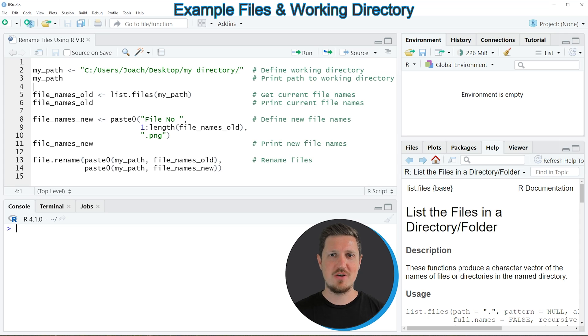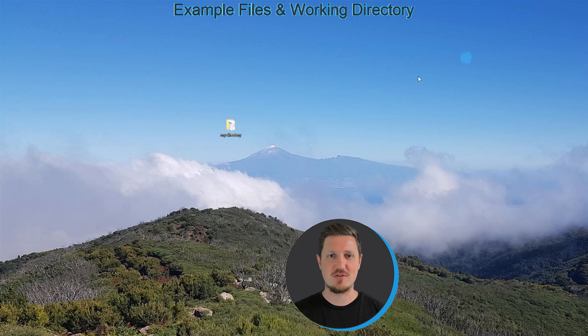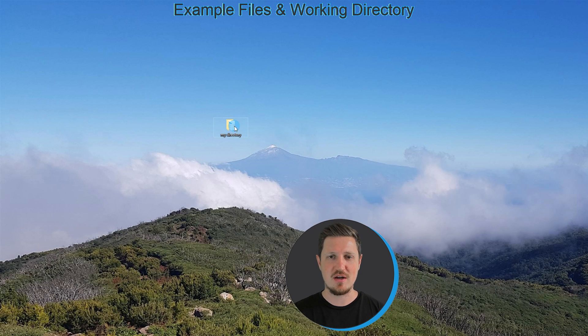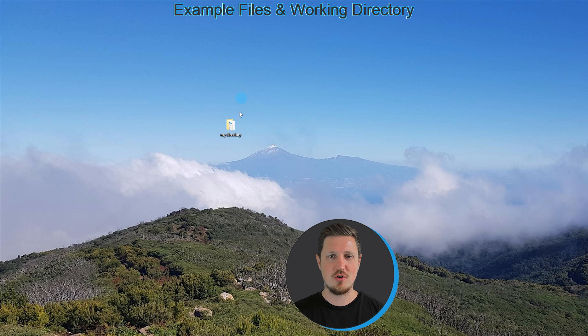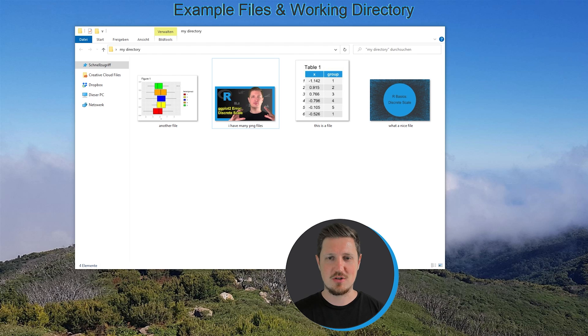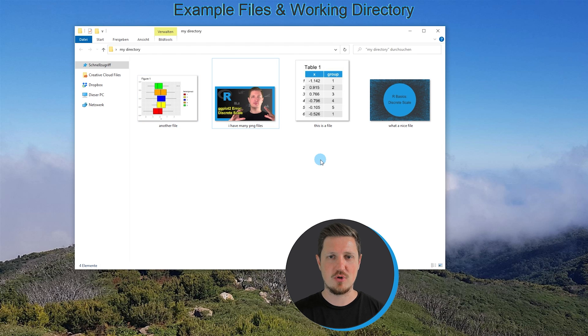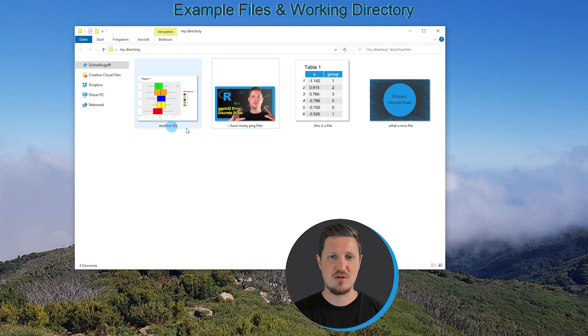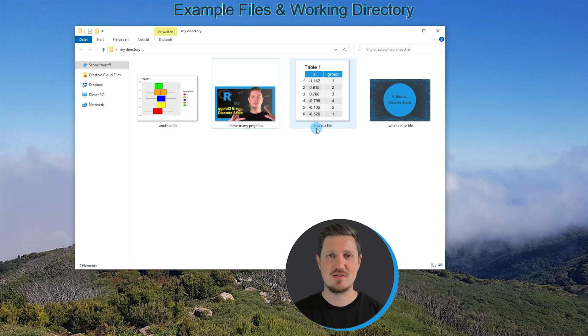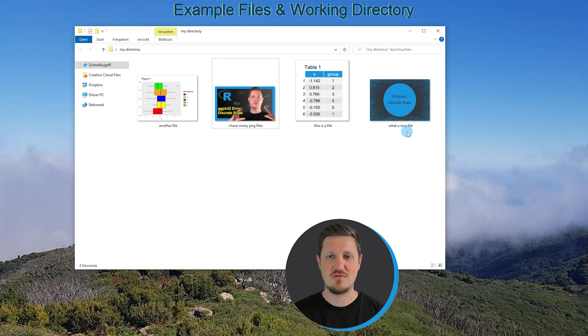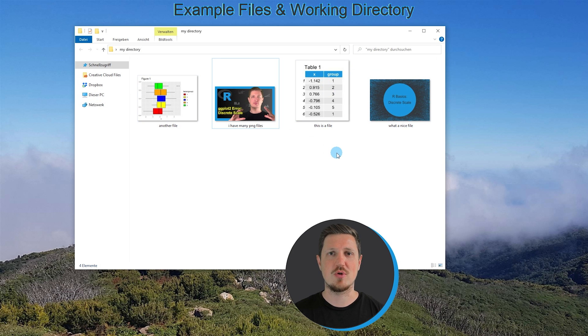In the video I will show you an example based on the directory and files that you can see in this folder on my desktop which is called my directory. In this directory I have stored four different files and as you can see the names of these files are another file, I have many PNG files, this is a file, what a nice file.